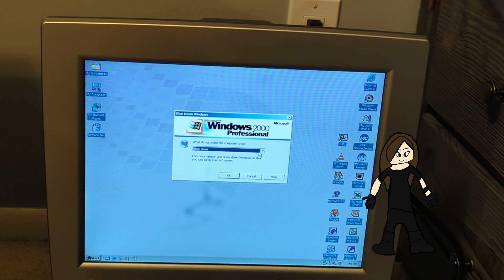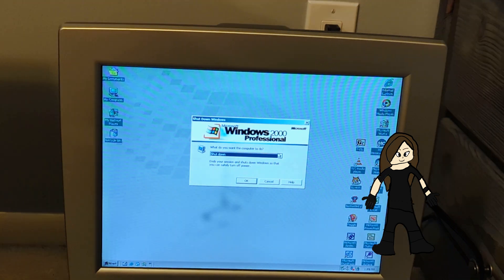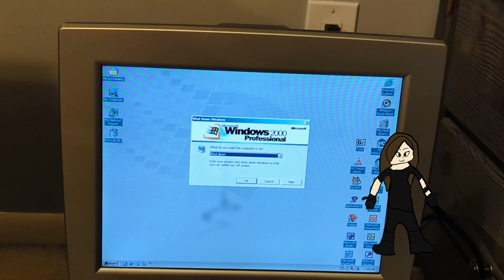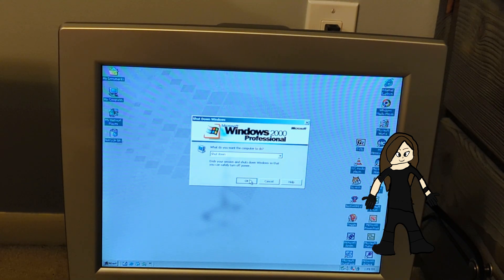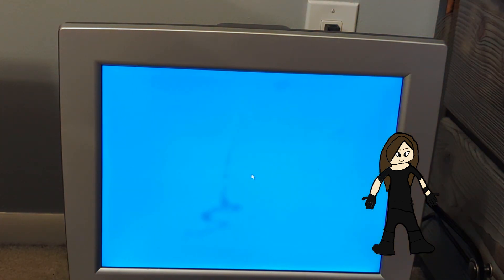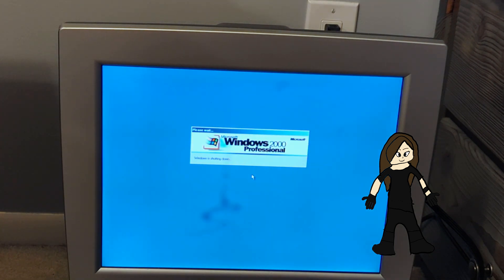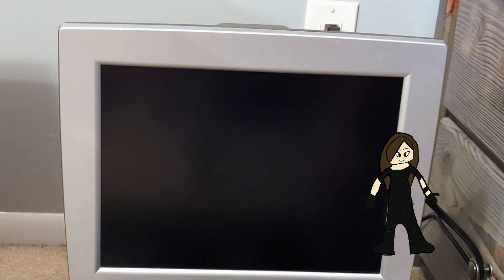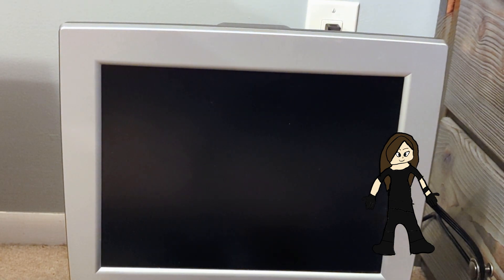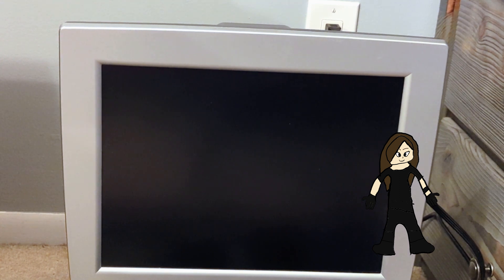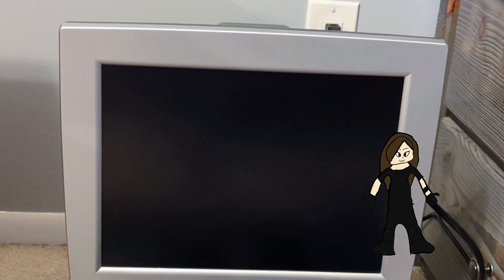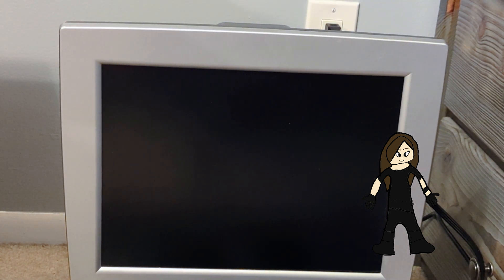Let's shut down. This machine has some interesting things, such as a mark — I don't know if that's burn-in. And that was Windows 2000 in 2023. Thanks for watching this video. I will see you next week. Bye!